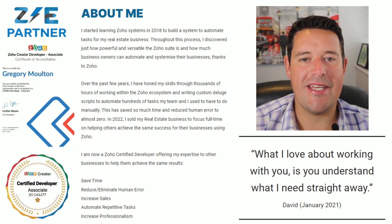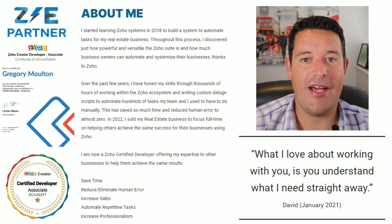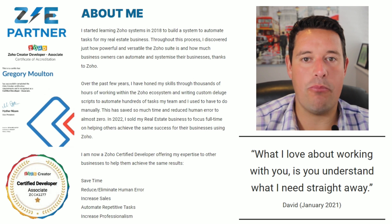Hi guys, I'm Greg from Zepartner and today I'm going to be showing you some tips and tricks for how to get the most out of my client portal extension for Zoho CRM called Zeportal.